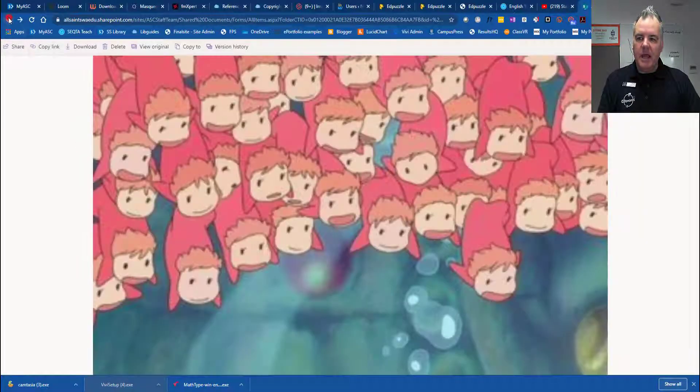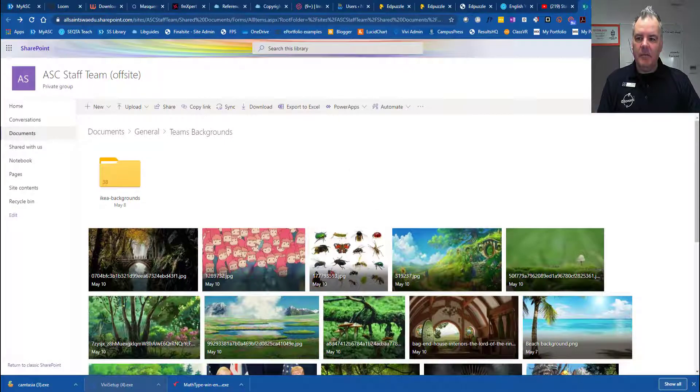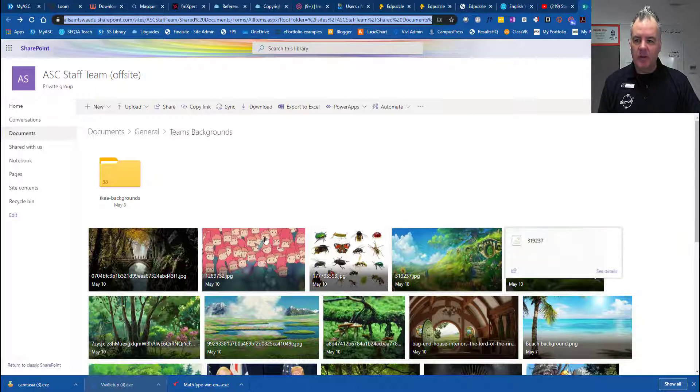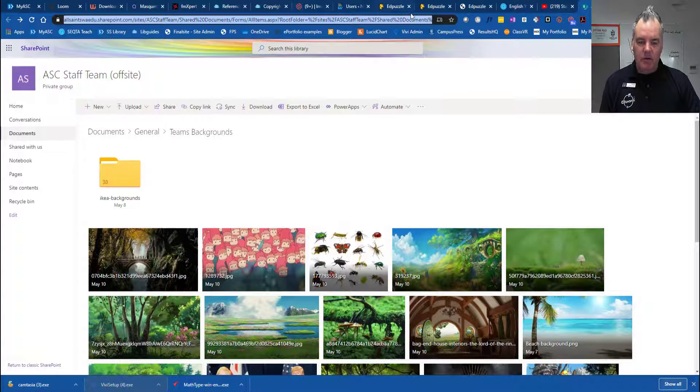But even better, if you want to keep that list inside of Teams, all you need to do is copy the URL. So I'm going to the SharePoint list here, copy that URL at the top there.